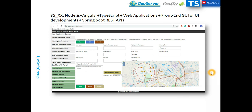Hello viewers and subscribers, welcome once again to my new screencast. I have already talked in detail about the implementation of Angular and TypeScript-based web development — the frontend development. My last screencast series was 35.1 up to 30.45, and that is one of the reasons why I am making today's new screencast series, because a lot of viewers and subscribers are asking me questions.